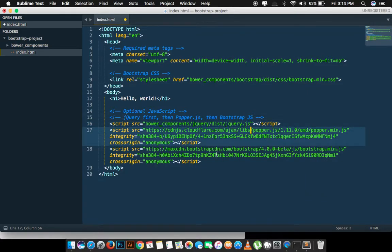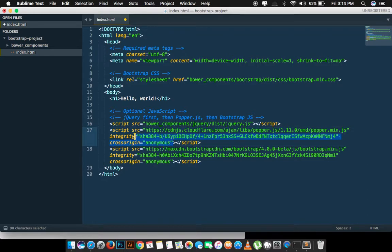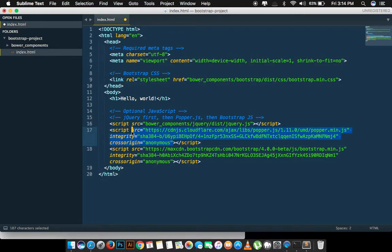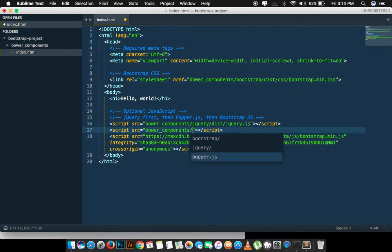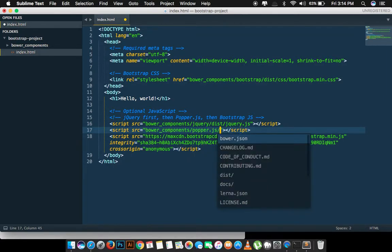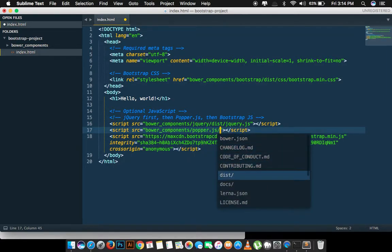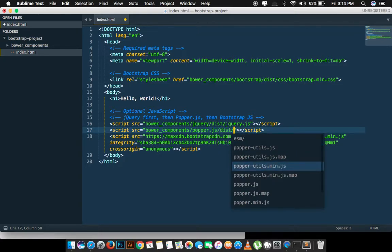After that we have the Popper.js. We can link that again, same: dist folder, Popper.js.